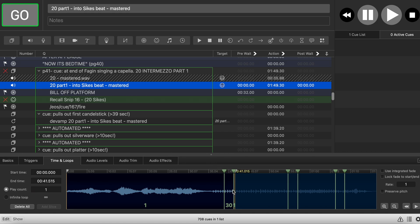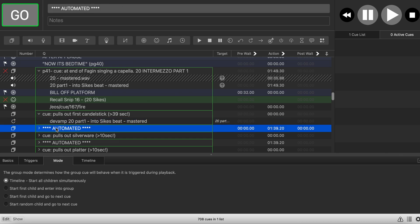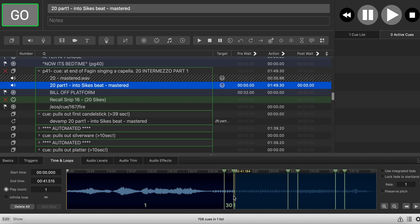The intention is to fire the devamp event while we're looping in this slice, so the devamp continues to play to the end of the slice and then, according to these instructions, starts the next queue when the target reaches the end of the current slice. The next queue is relative to where you position the devamp cue — in this case it goes to the next group. The second option checked is 'stop target when it reaches the end of the current slice.' In combination, they do exactly what I want: play to the end of the devamp, then start the next queue.